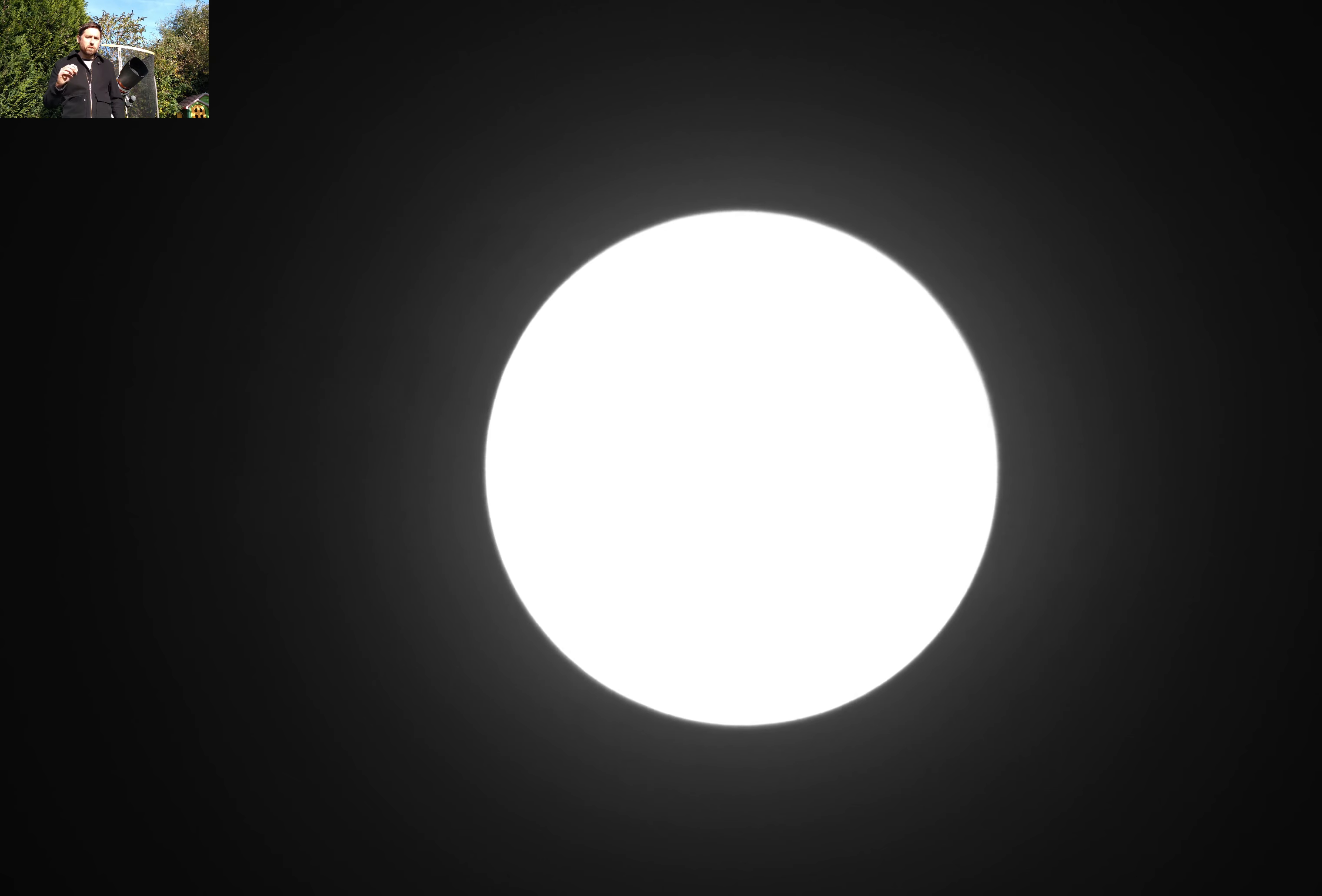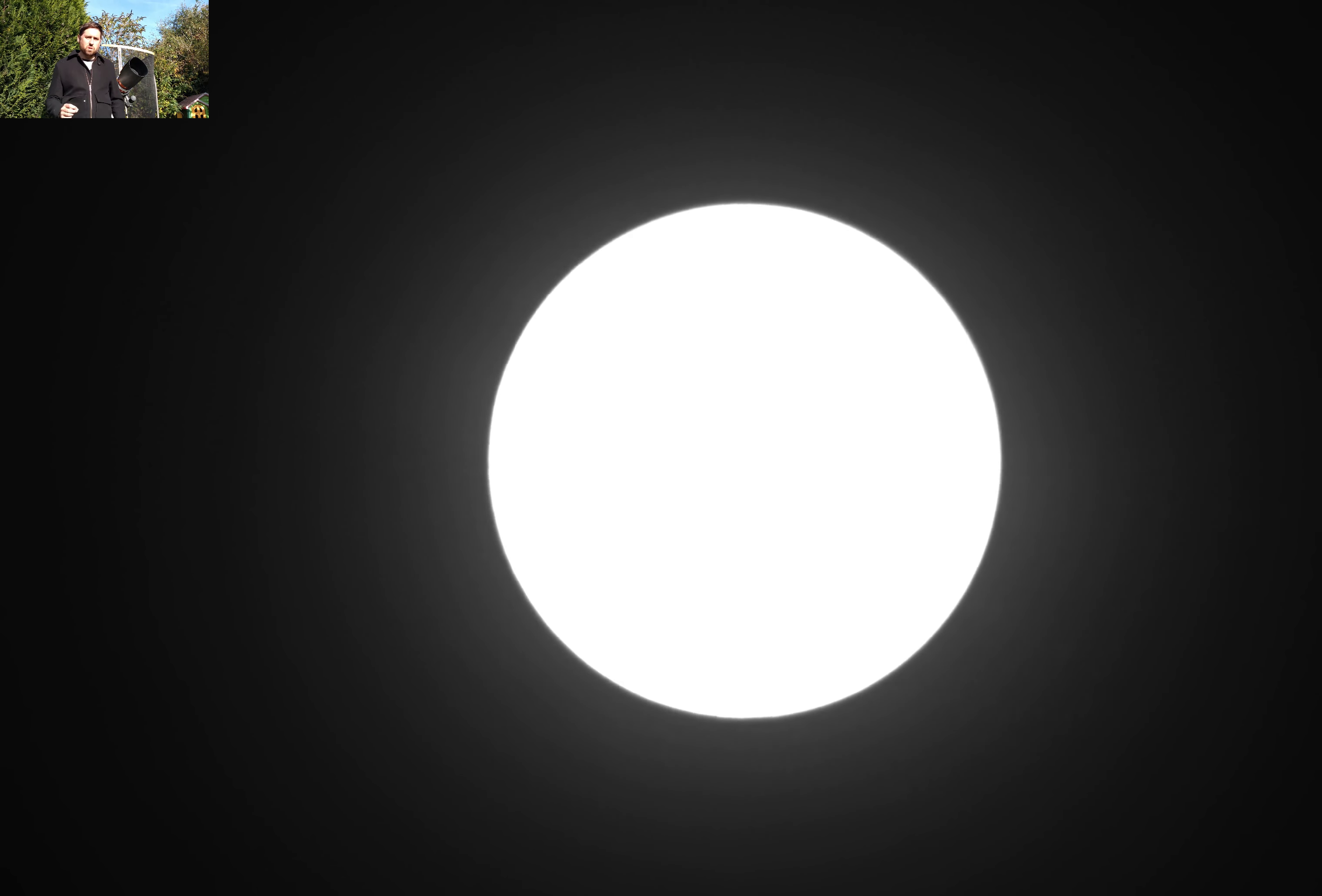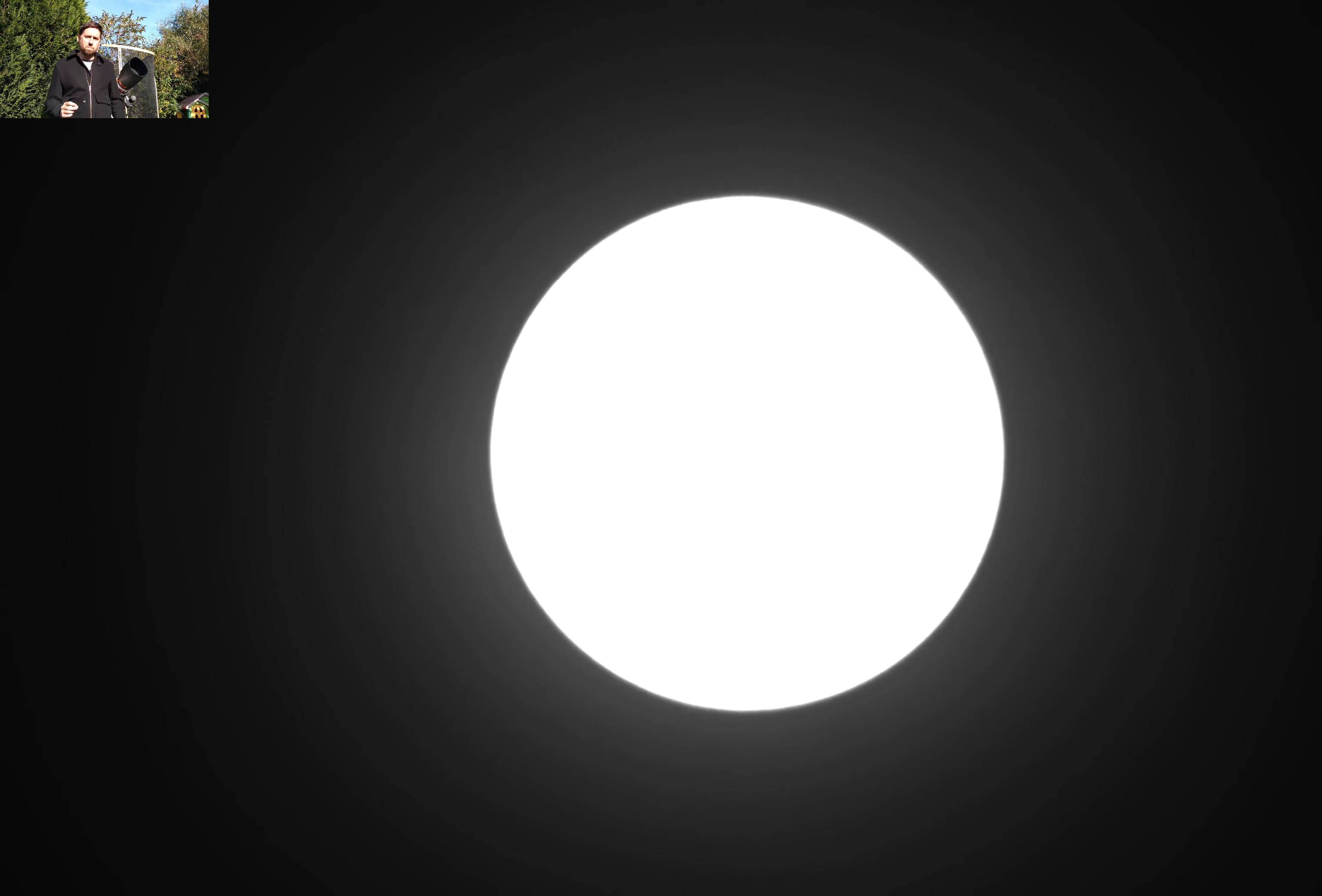Imagine Mercury's disc passing over the Sun's disc. Do you think it will stand out enough for you to see it properly on the video?